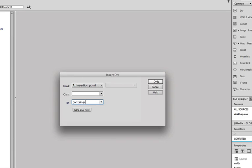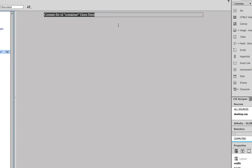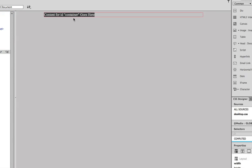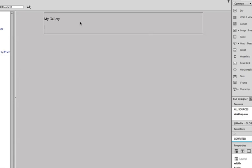And we're going to insert the container div. And you know we've created this before on the index page. So I click OK and notice that the container is put in here and it's already centered in the middle of the page. It's 750 pixels wide that we've created the container before. So it automatically accepts the previous rule. Then I'm going to simply replace the placeholder text with my gallery. I'm going to hit Return.